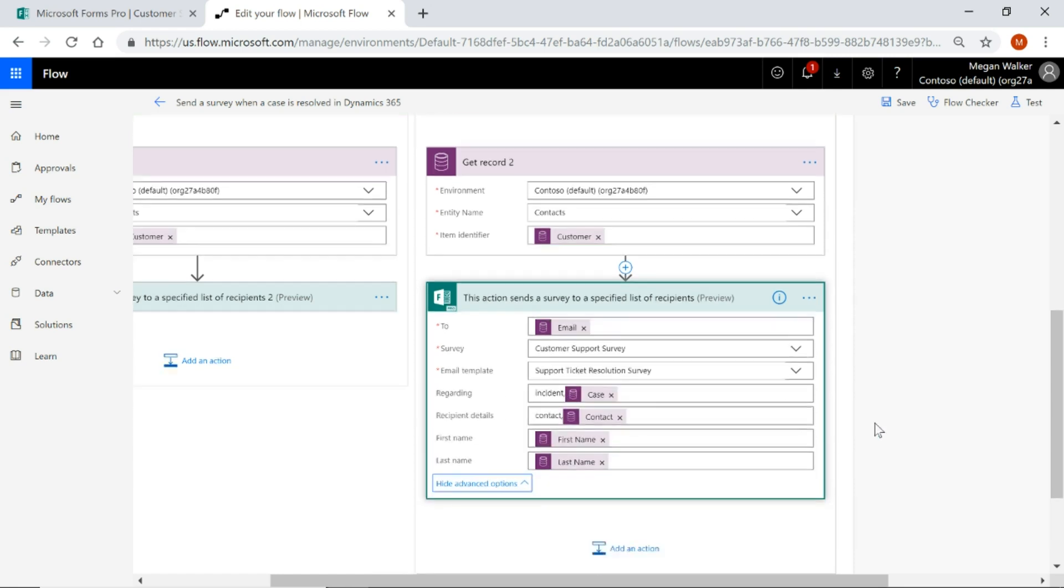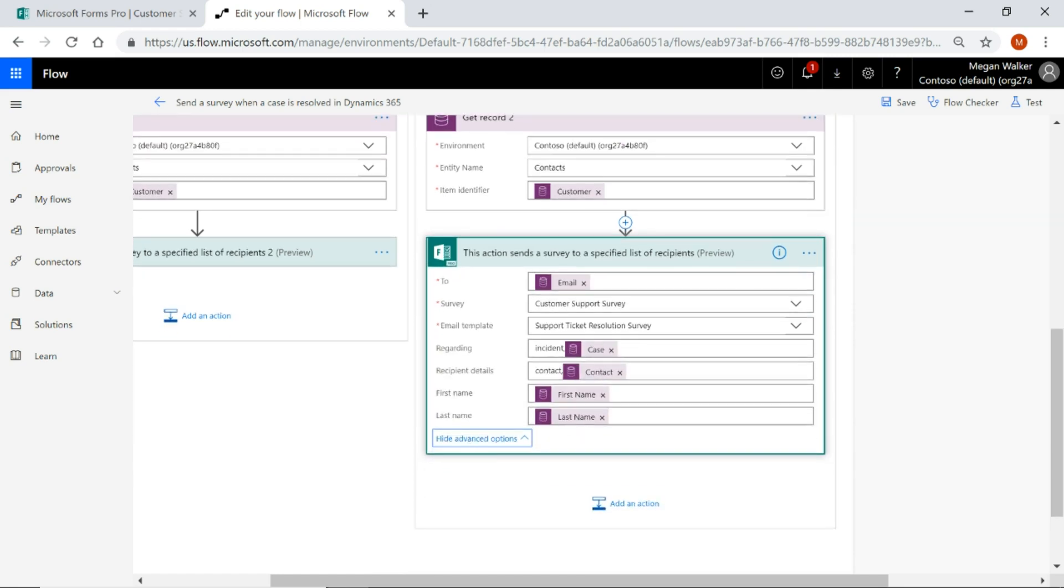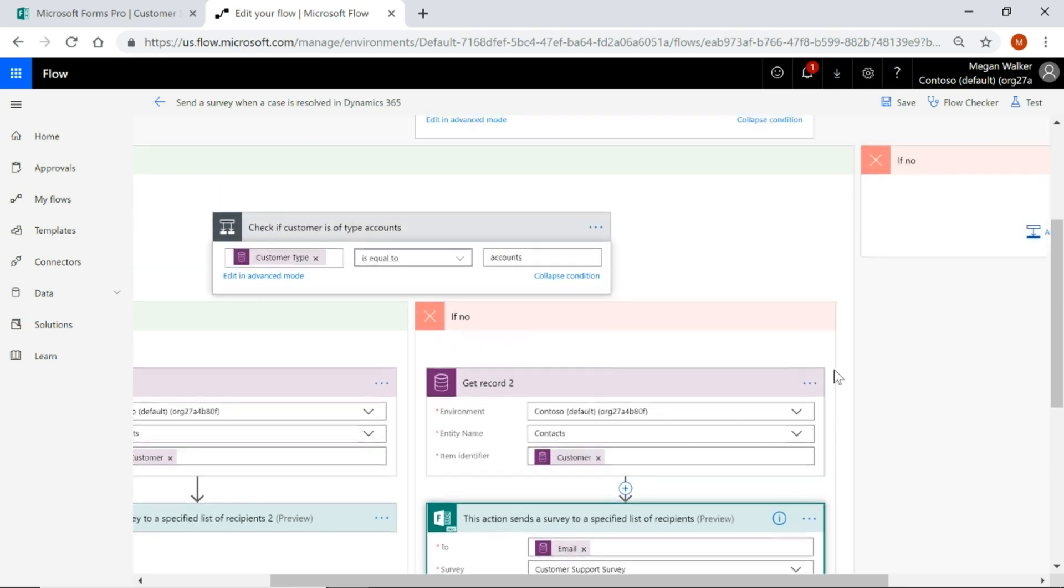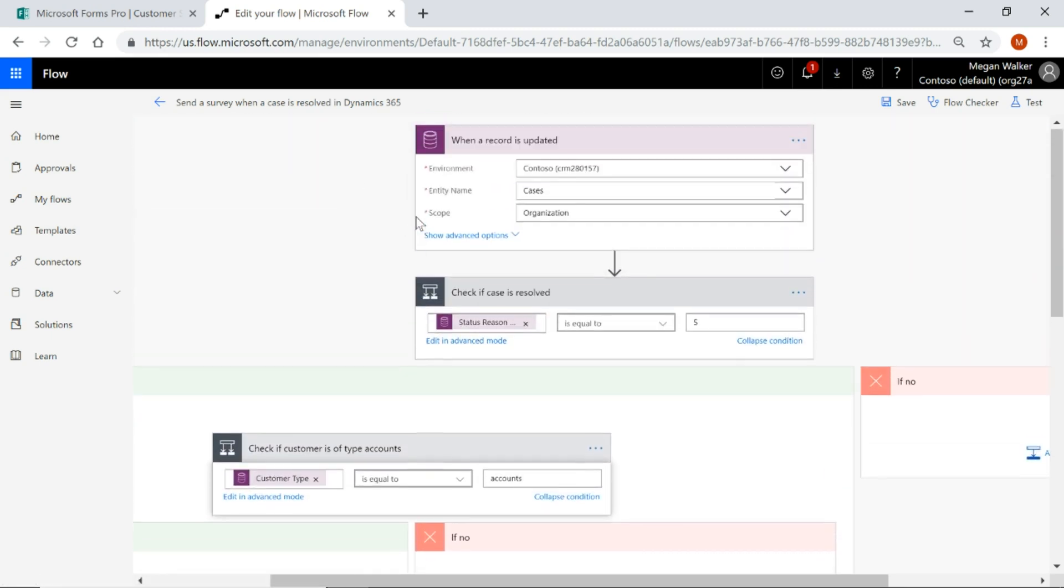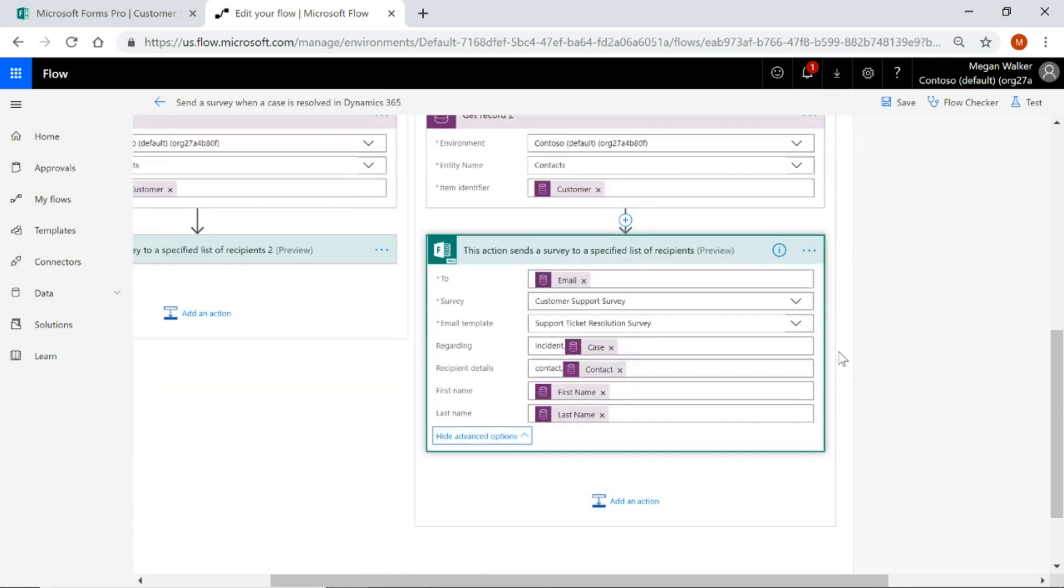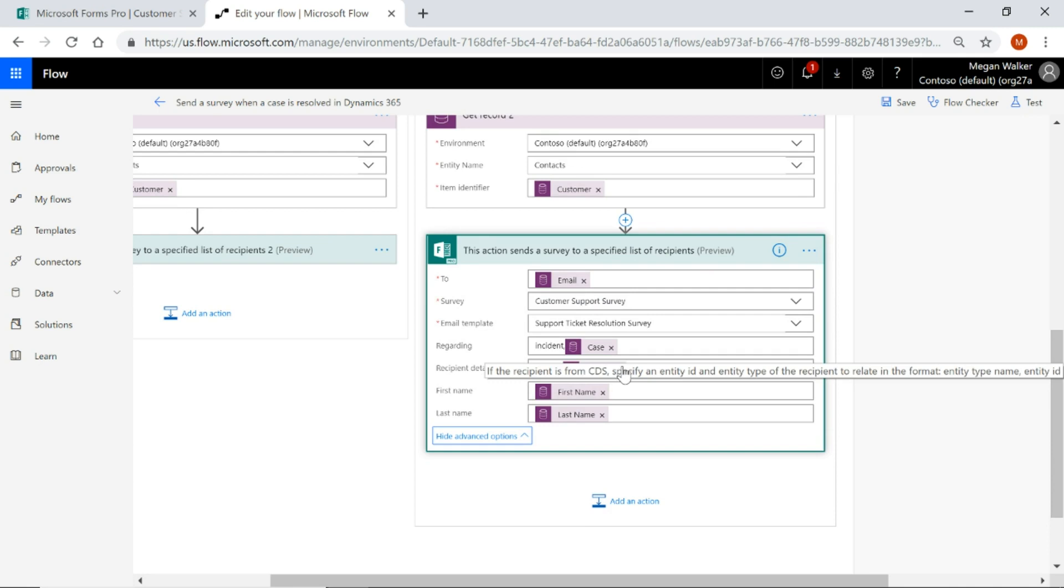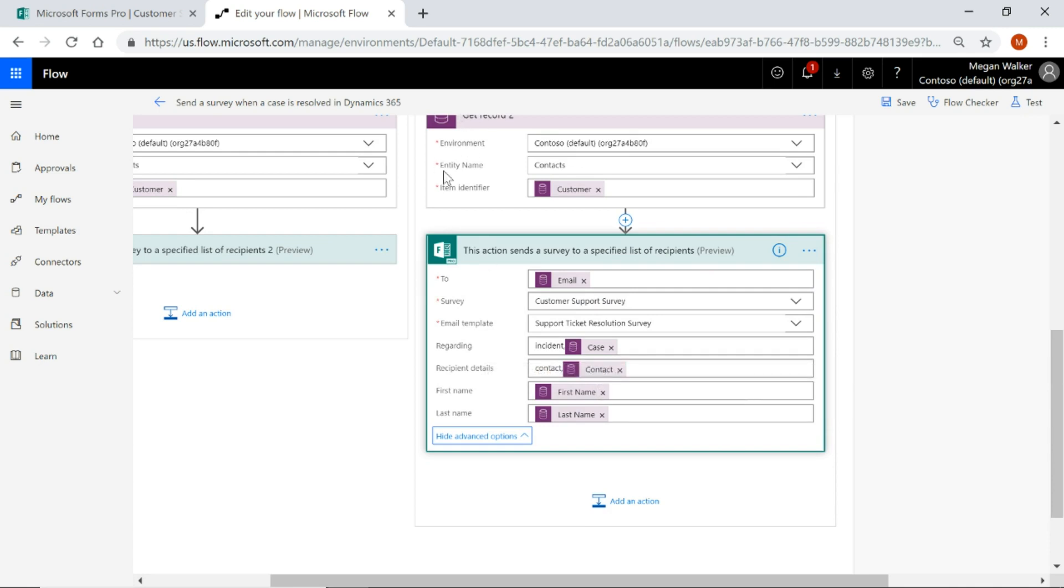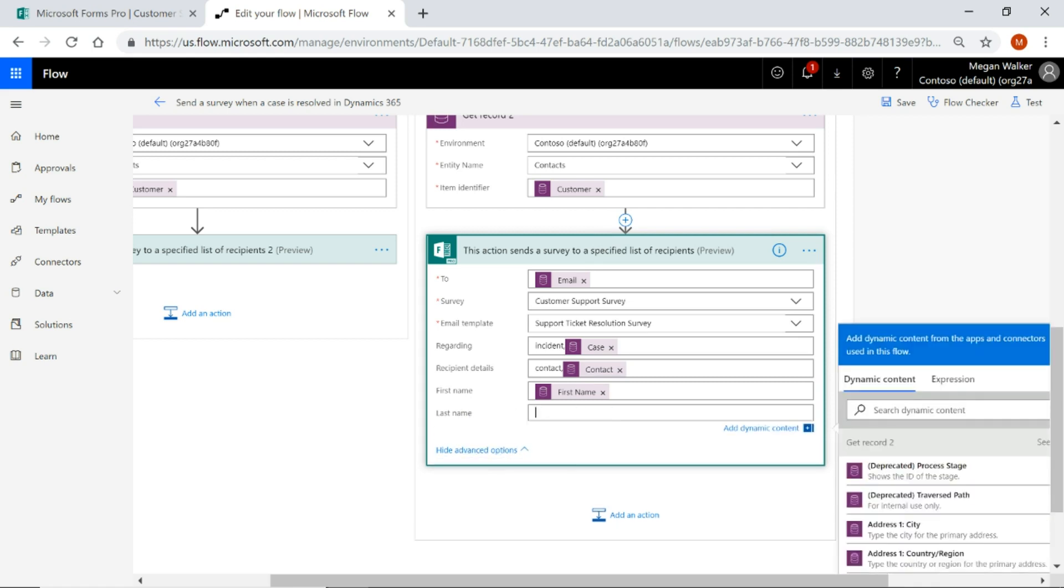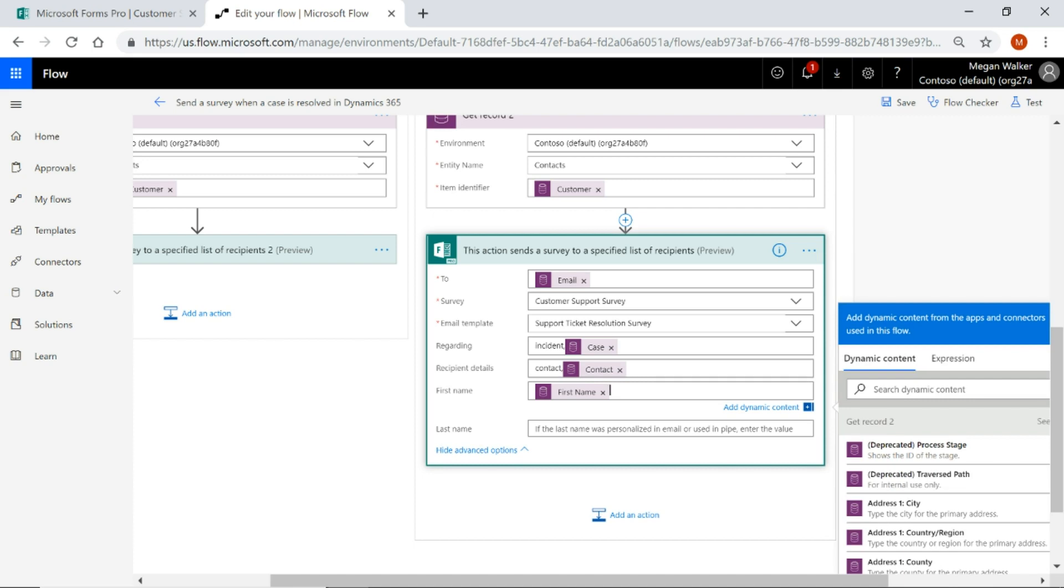And then if we look at the advanced information or we basically open that to see all the potential fields we can fill out, we'll see that the regarding is the incident or the case and then the case is the case ID from the initial step at the top here when the record is updated. We've then got the recipient details is the contact and that's using that contact ID from the previous step where we've got that contact based on the customer and then what we're able to do is pull in the first name and the last name. Now I don't need last name so I'm going to remove that because I'm not using that in my email template and I'm not using that in the case itself, sorry in the survey itself.